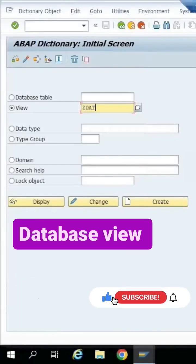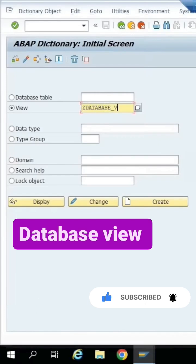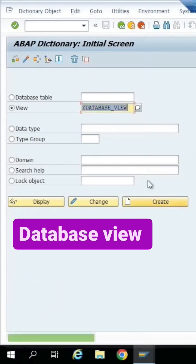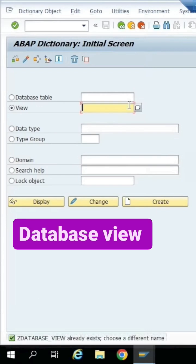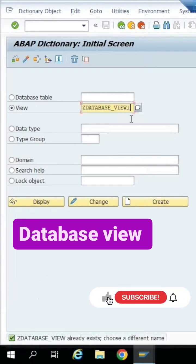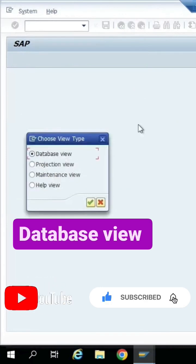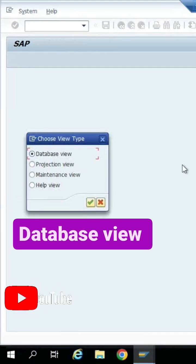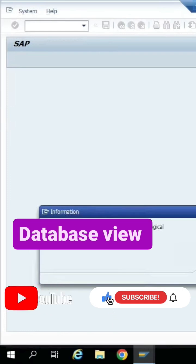There are four views in the database: database view, projection view, and maintenance view. Now I will create the database view.